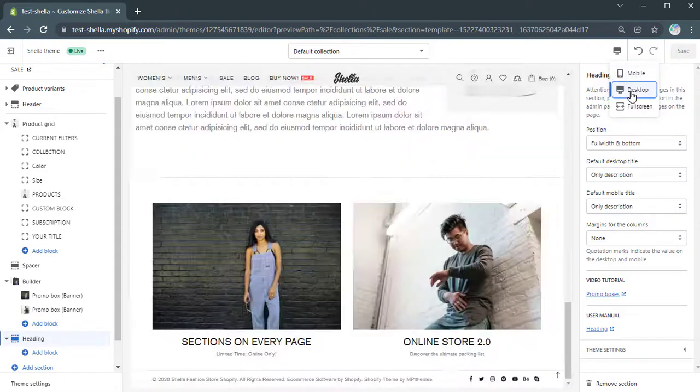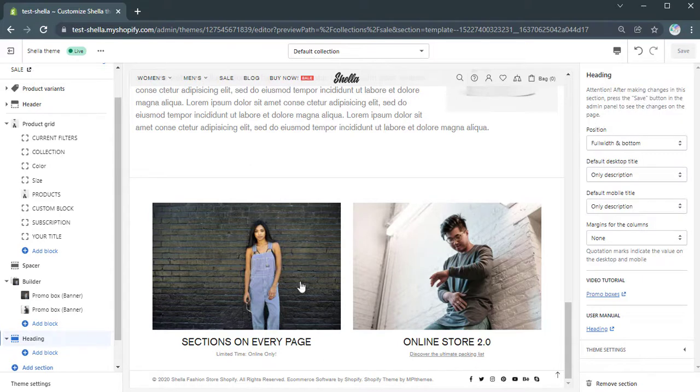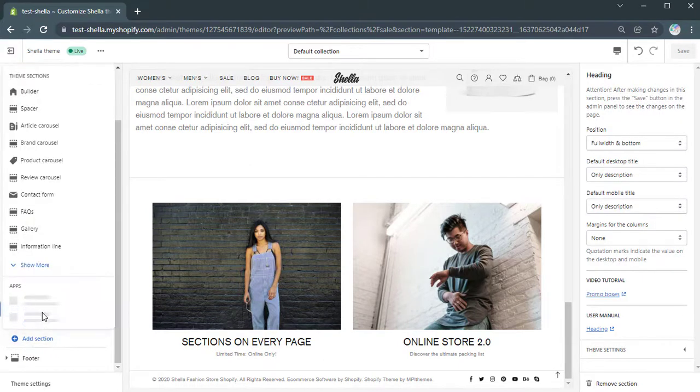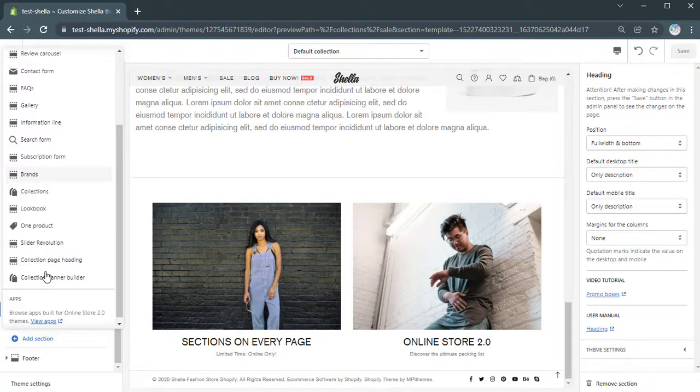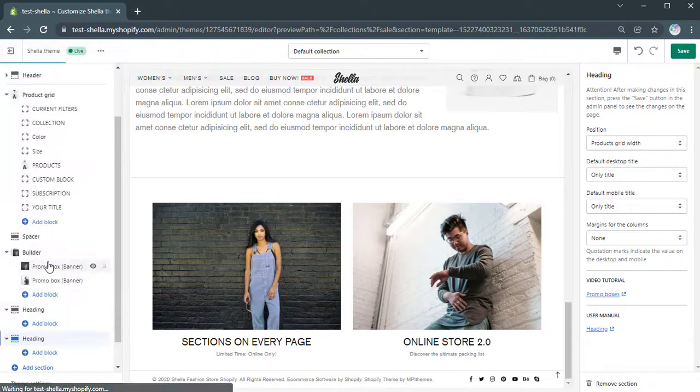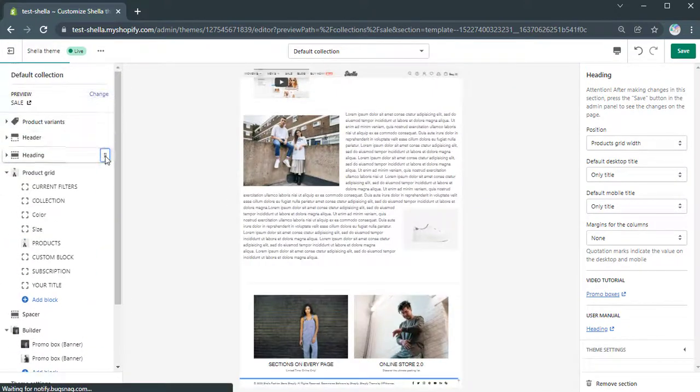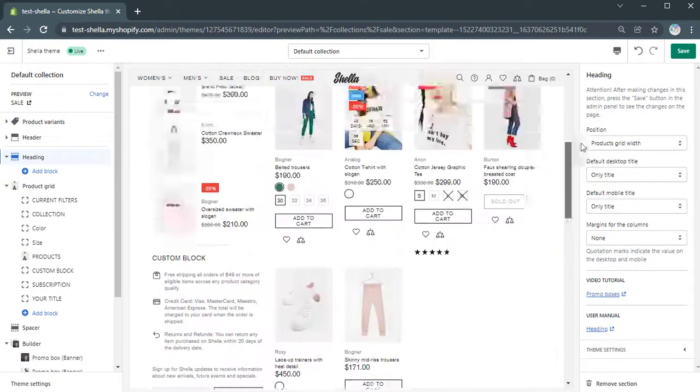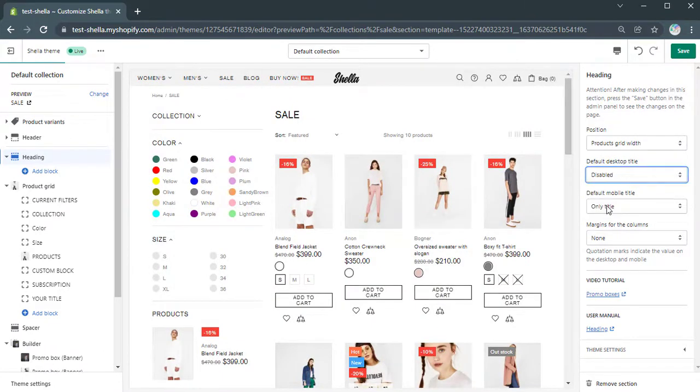We will add another collection page heading section in order to customize additional content blocks at the top of a product grid section.